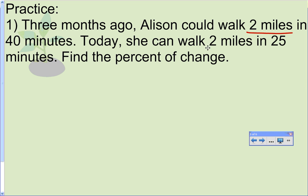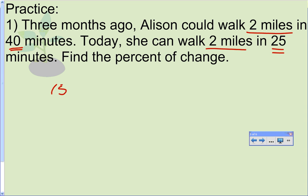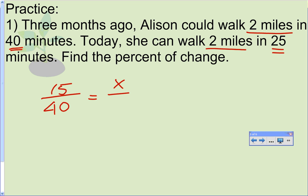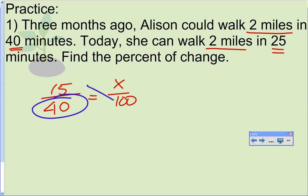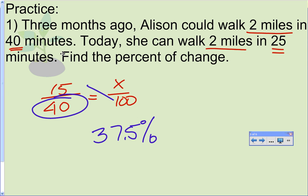Does the two miles matter? The answer is no — except that it confirms we're comparing the same distance. The values we use are 40 and 25 minutes. The difference between 40 and 25 is 15. The original value — three months ago — was 40 minutes. Cross multiply and divide: 15 times 100 divided by 40 equals 37.5%. Her time went from 40 to 25 — it went down — so that's a 37.5% decrease.